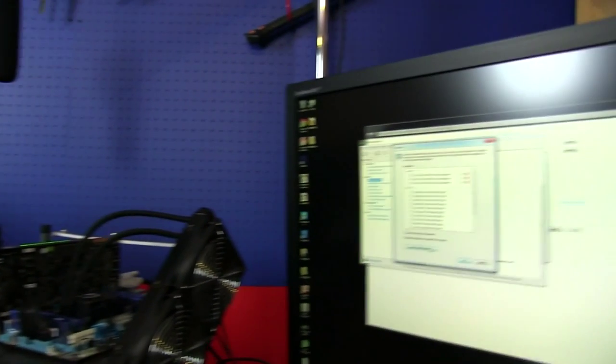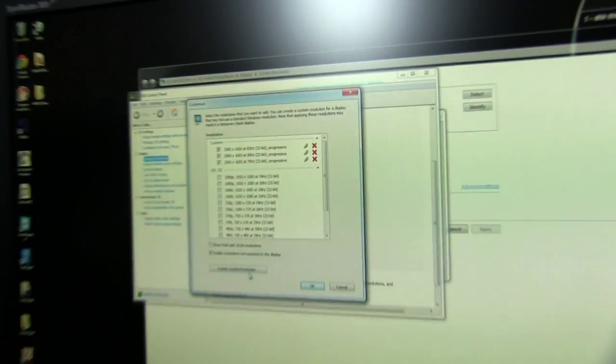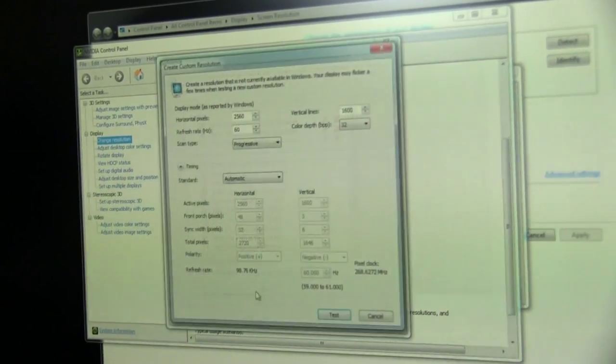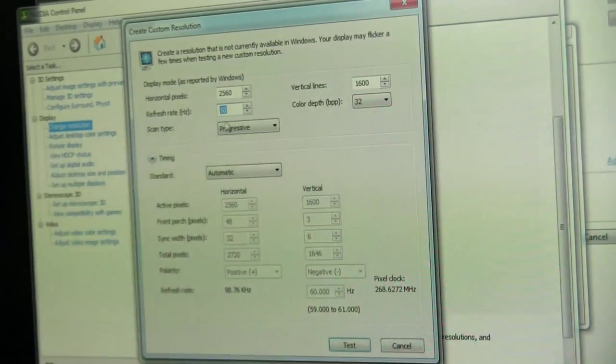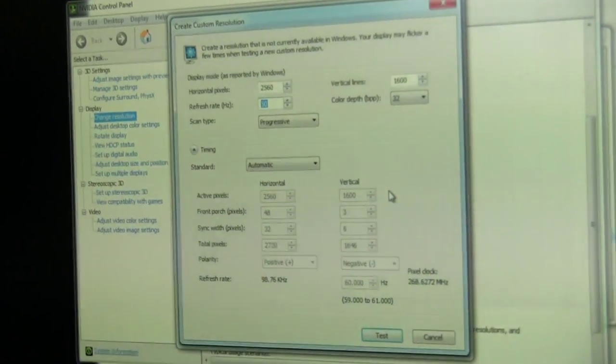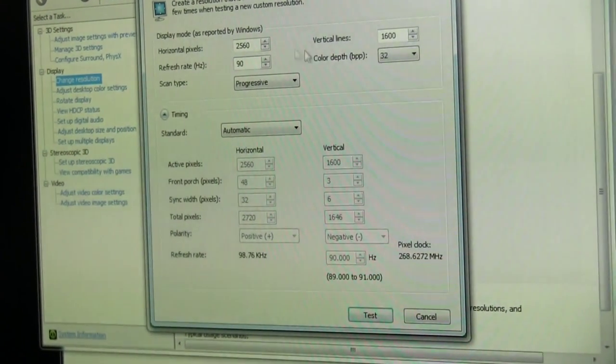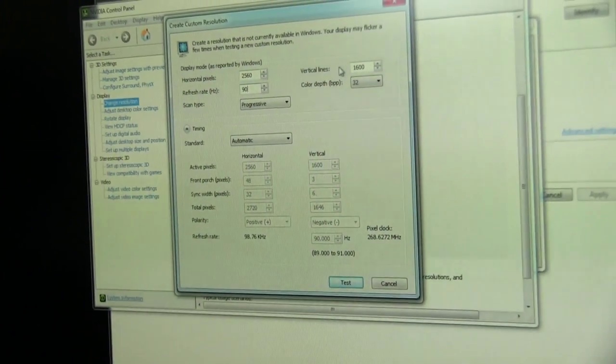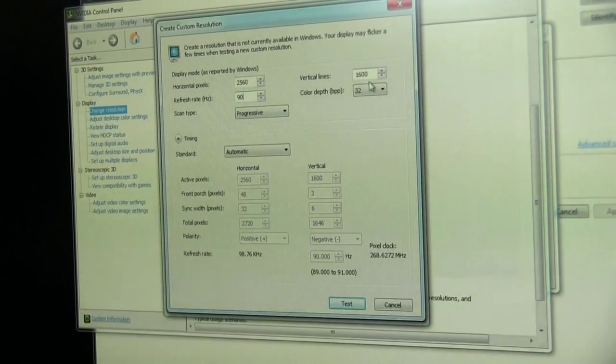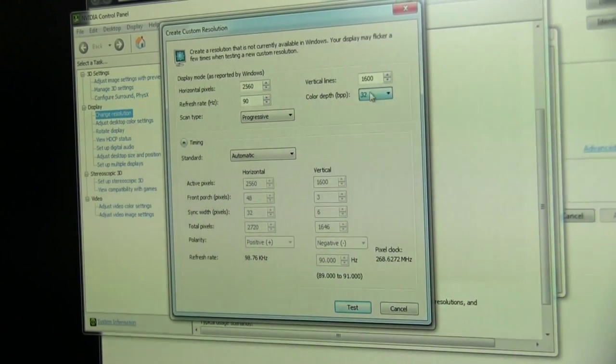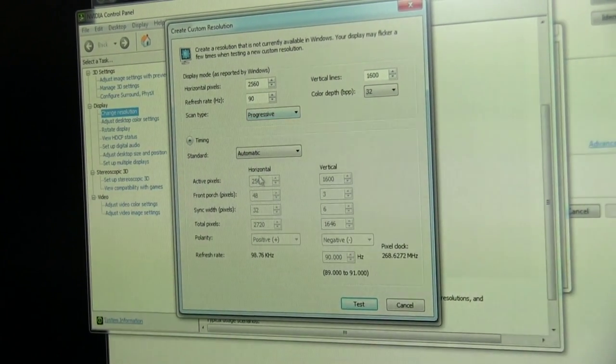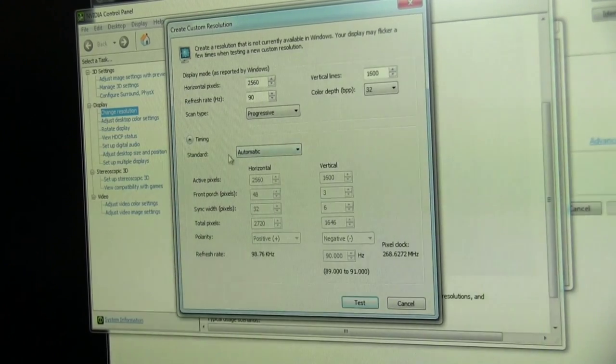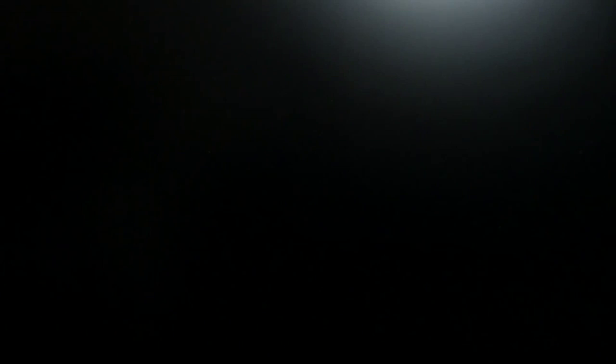So all you really do is you try things. You go okay, I'm going to create a custom resolution. Now I tried creating one at 90 Hertz. Like any overclocking there's no guarantees that things are going to work. You can put in your horizontal and vertical pixels, your refresh rate, your color depth, your scan type. Progressive is what you're going to want to use and all of the timing stuff I would just probably leave to automatic.